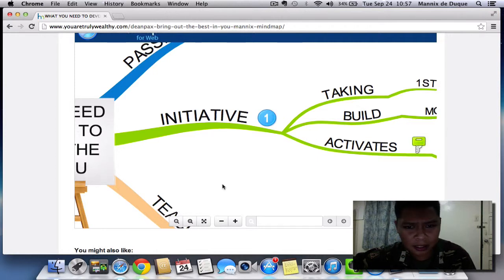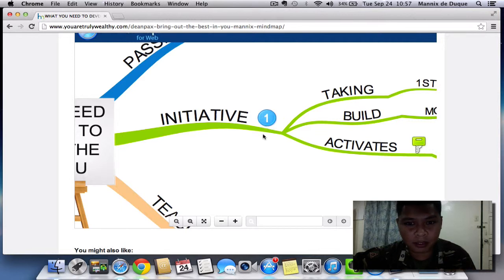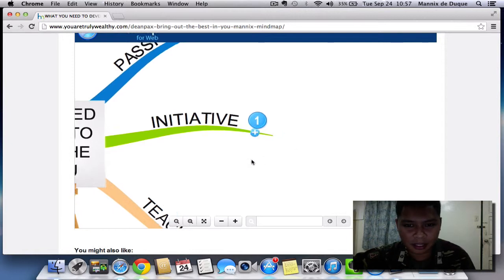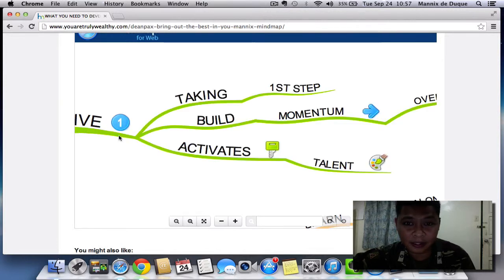We can also use the collapse button. When you move over a branch, a minus sign will appear — that's the symbol for the collapse button. Just click it and the branch will collapse. If you want to expand it, just click the plus sign. Easy, right?